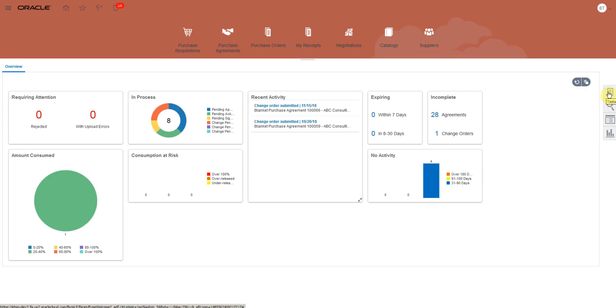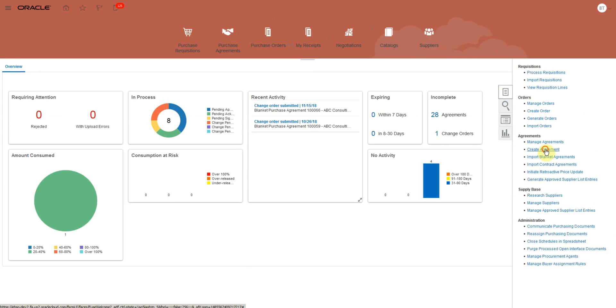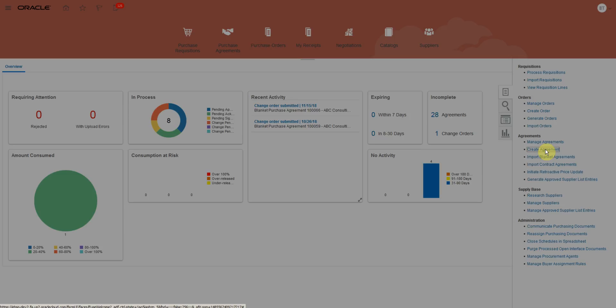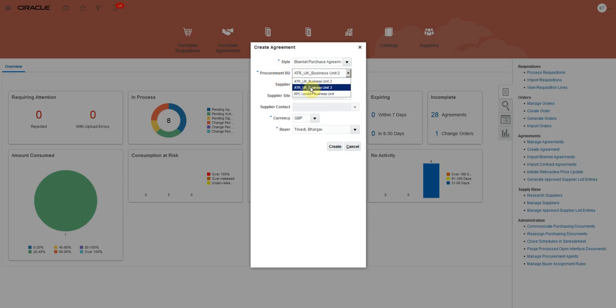We will create new agreement. Agreement style is Blanket Agreement. We will select Procurement Business Unit, Supplier Name, Supplier Site, Buyer Name and click Create.